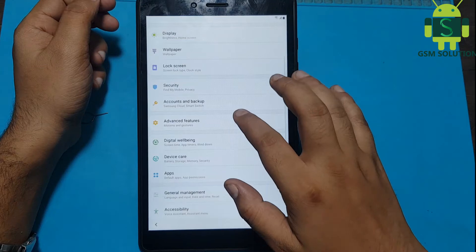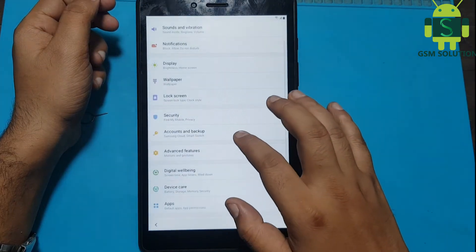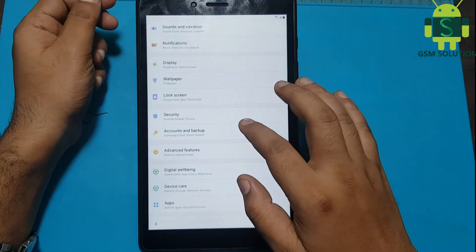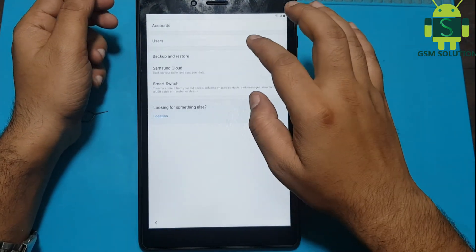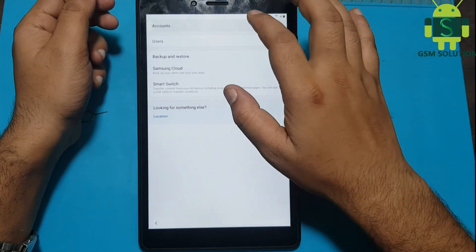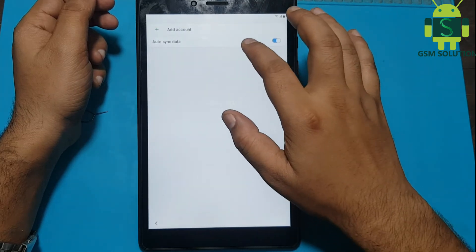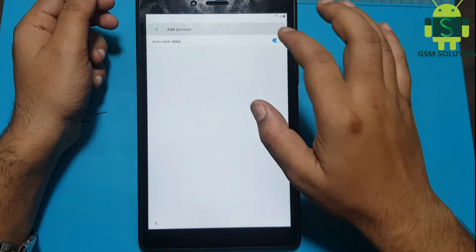Go to Accounts and log in with a new Gmail ID and password. Enable Google Play Service and Find My Device, then restart your tab.